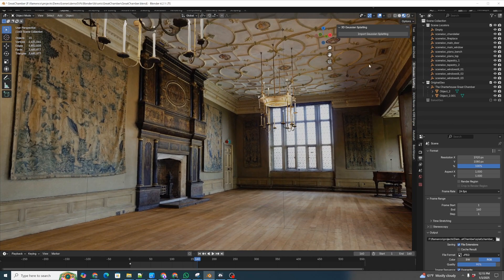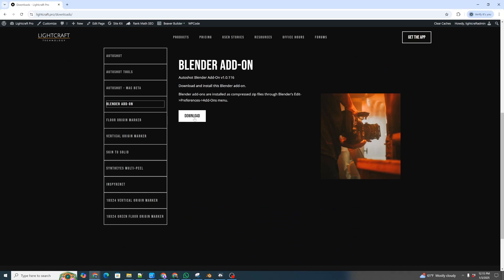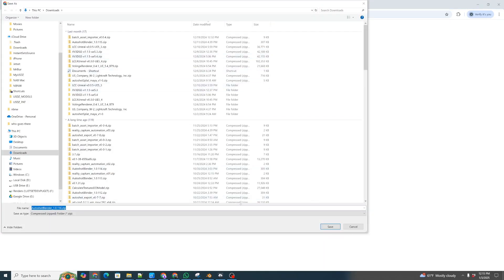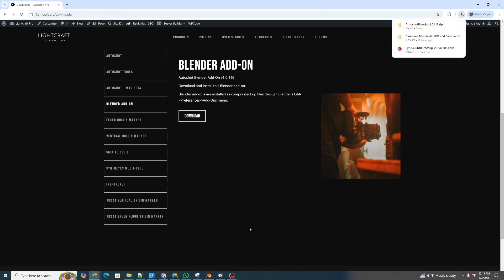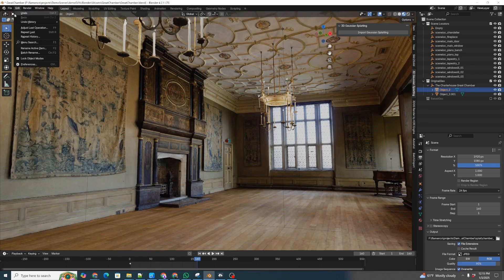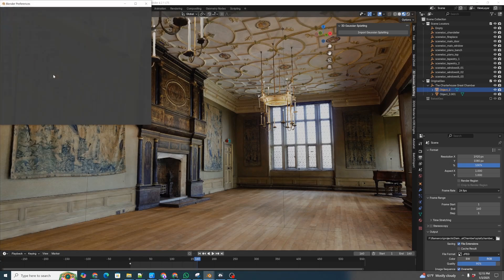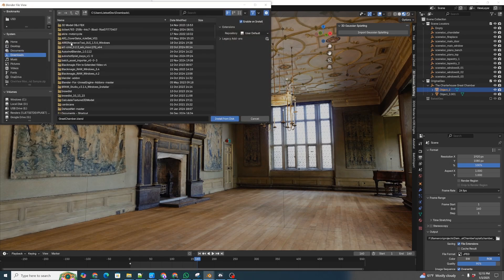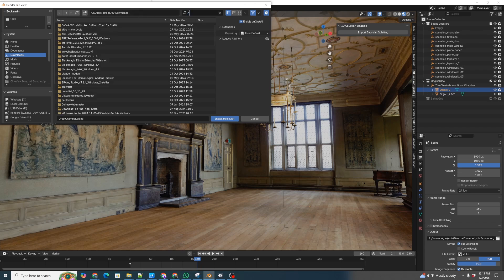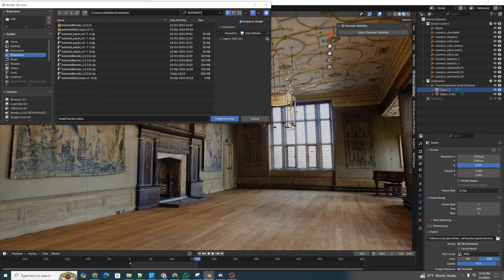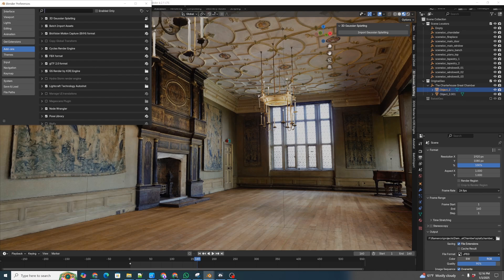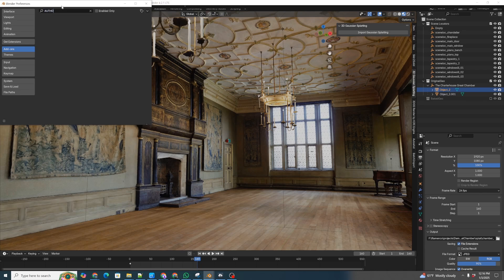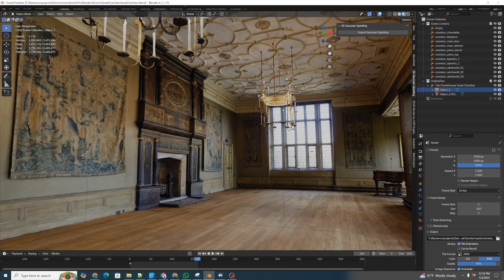We're going to first download and install our normal AutoShot Blender add-on. So we'll go to our Downloads file, go down to our Blender add-on, and click Download. Then we're going to go to Blender, go to Edit Preferences, then Add-ons, and go to Install from Disk. We'll type in AutoShot. There's AutoShot Blender, the most recent 116 version we want. That says it's installed, we can check for it. We can see that we have the current version installed.